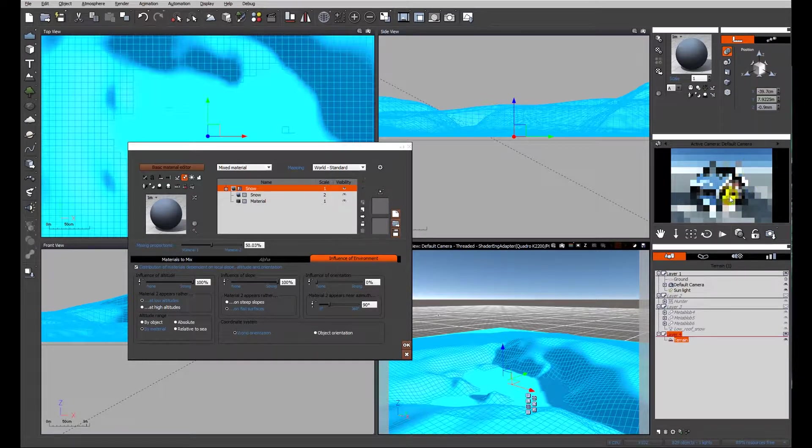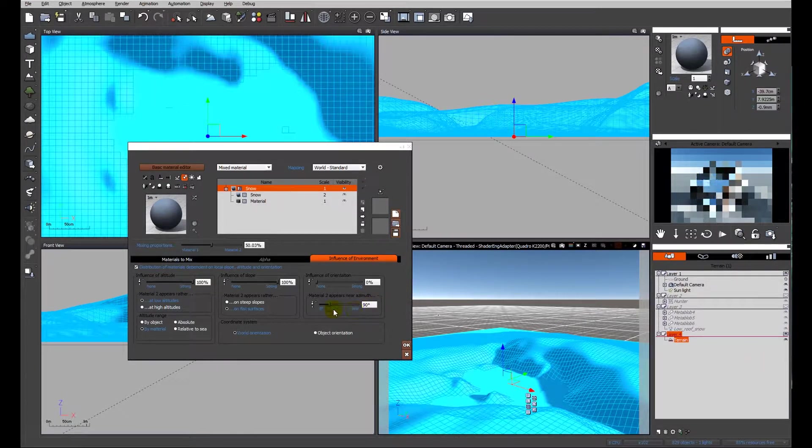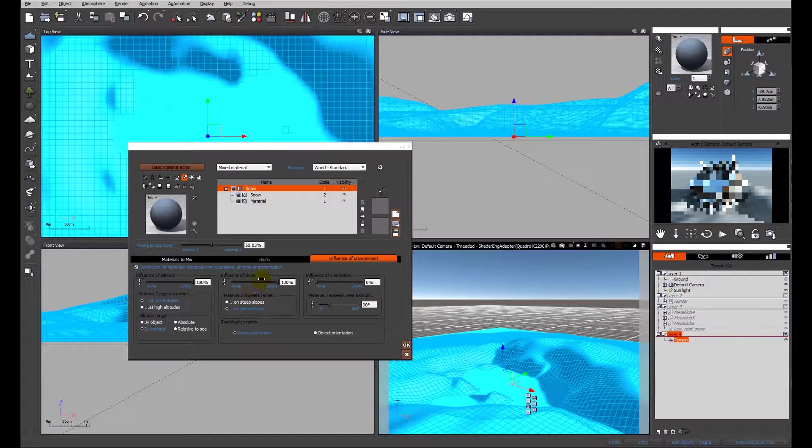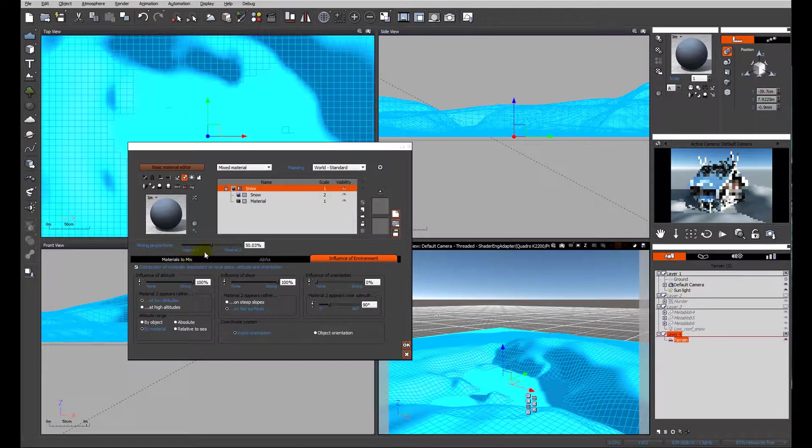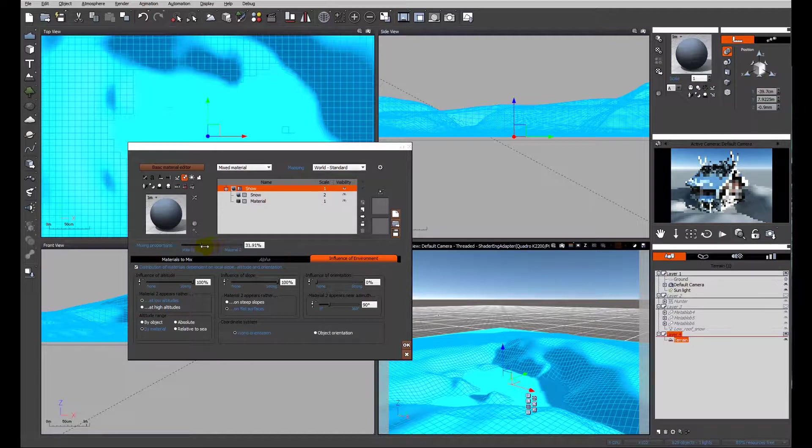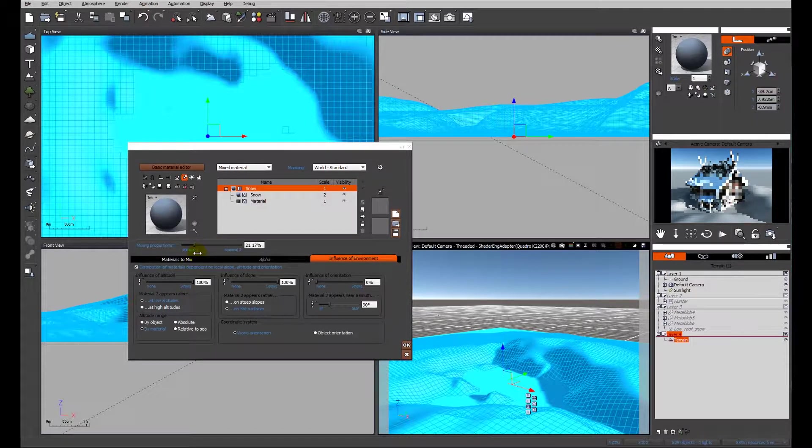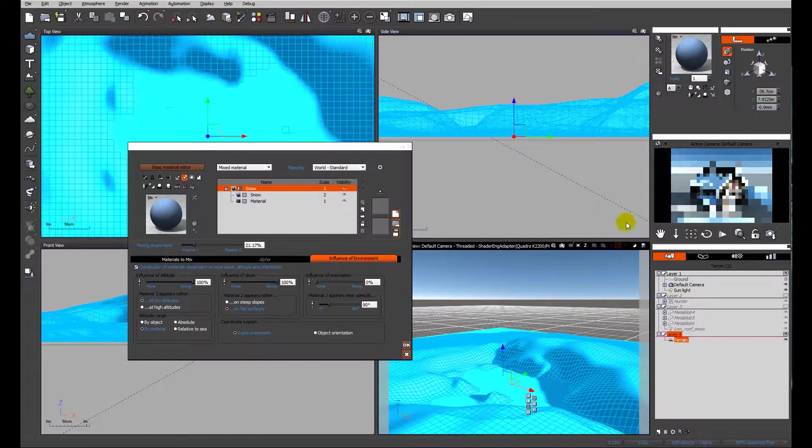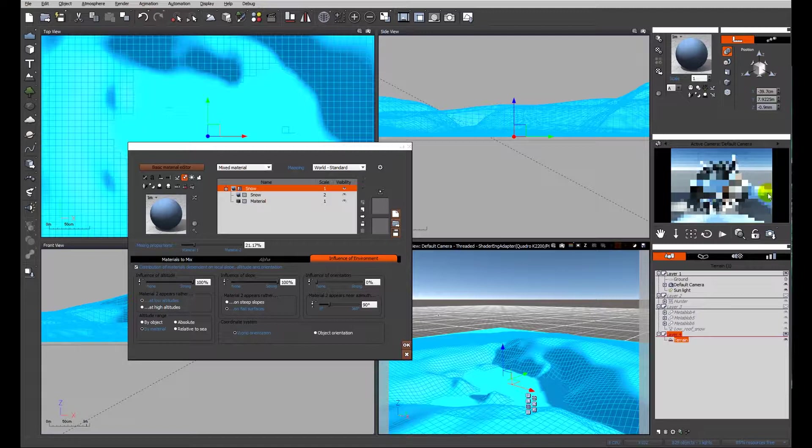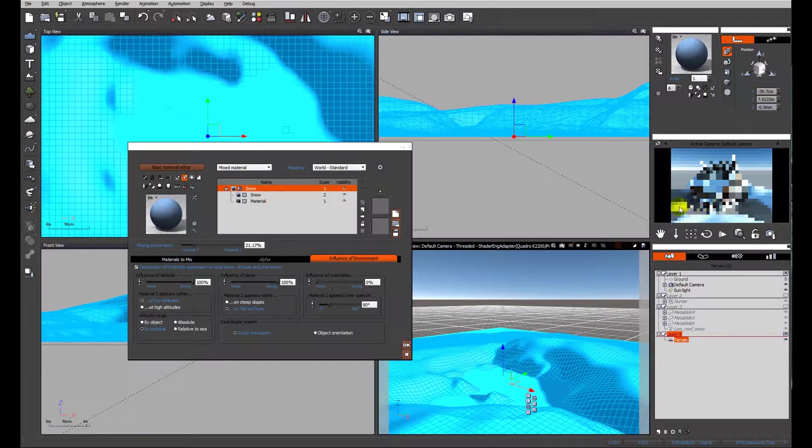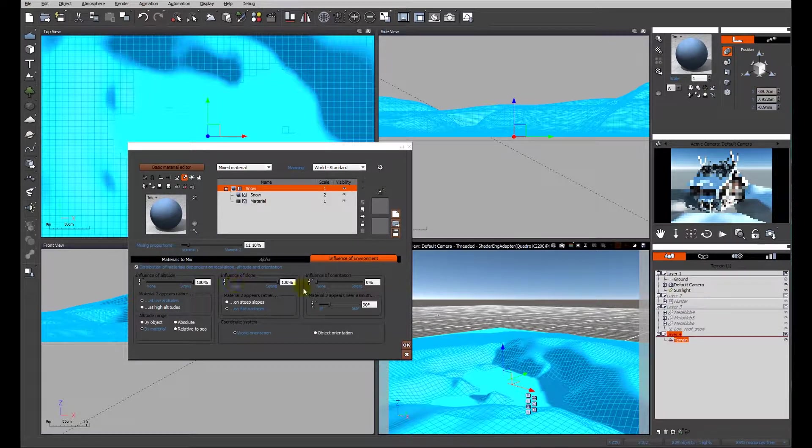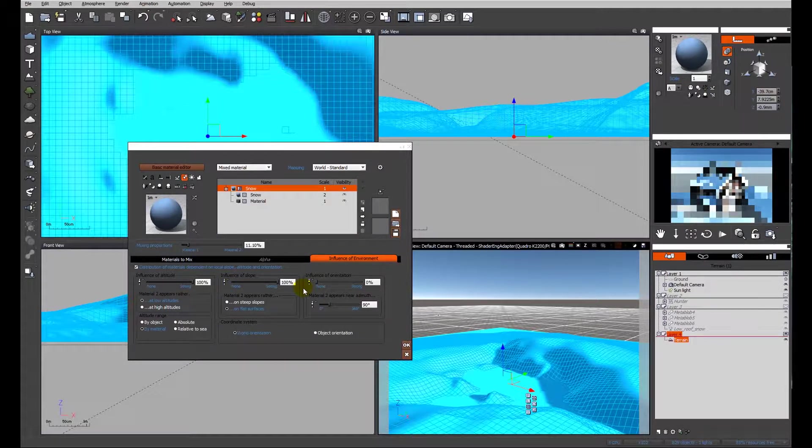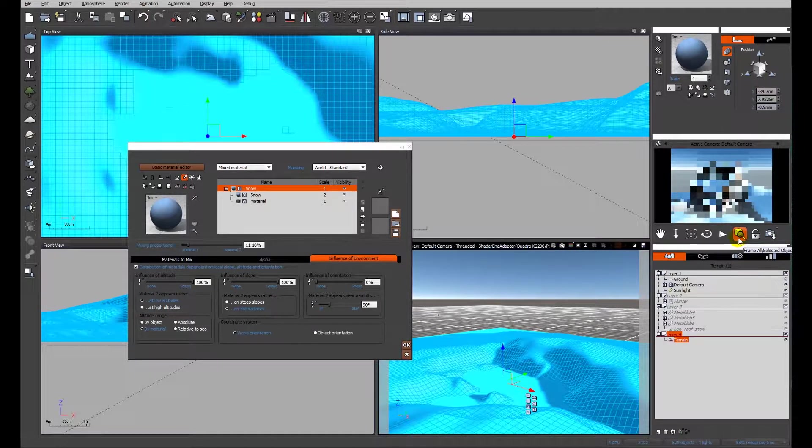We can see from the image now as it resolves itself that we've got an awful lot of grey and not an awful lot of white. So we're going to look at the mixing proportions and I'm going to make it more snowy material than the grey. We should see the scene refresh and you can see the snow now is starting to creep down the terrain down towards ground level. So we'll reduce it even more and wait for the refresh so we can see what's going on.